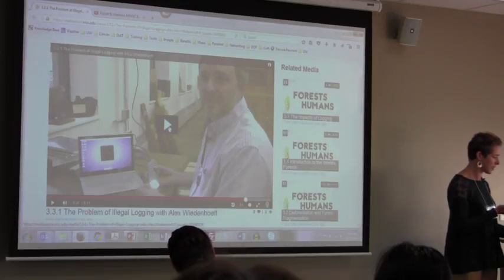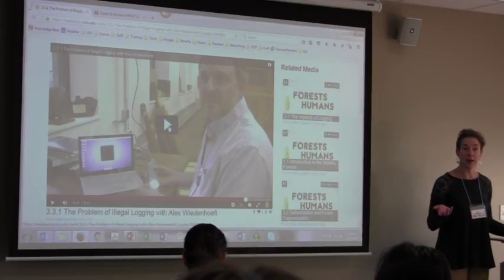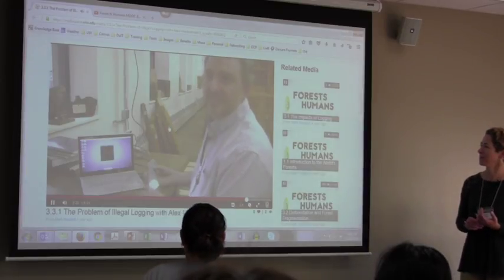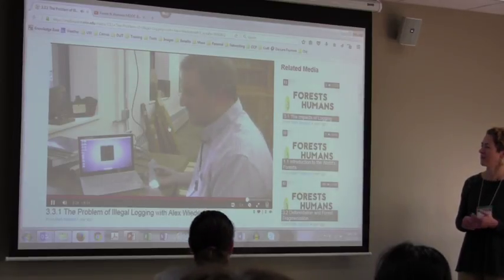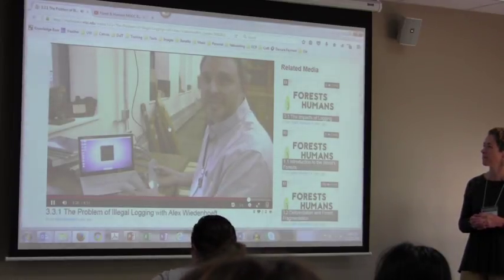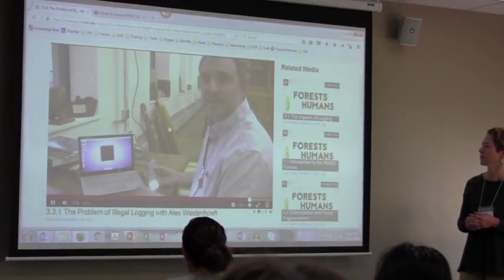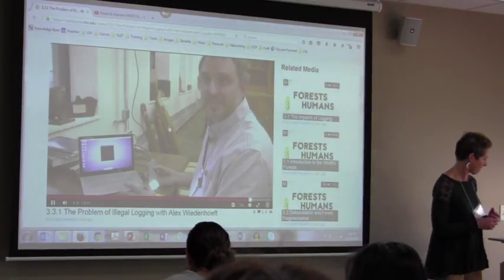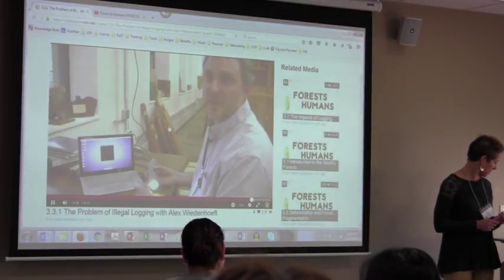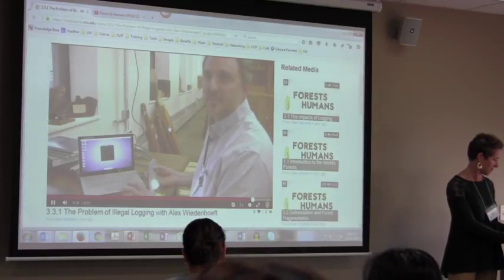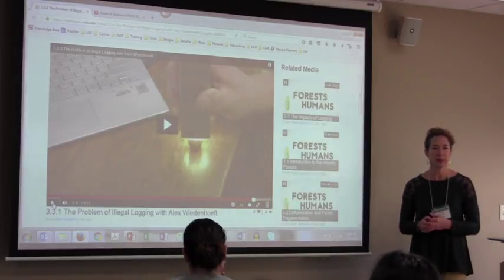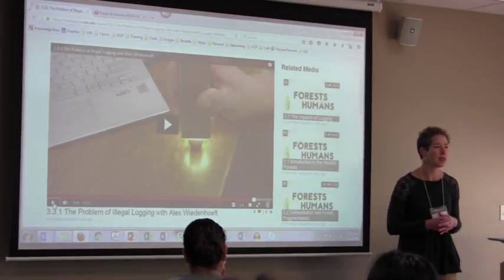Later in this video, he demonstrates the xylotron that he helped develop — the identification system. It's called the xylotron; xylo means wood. It's used to identify unknown specimens of wood in the field. This is not meant to be a laboratory-based forensic-level identification or an expert-level tool, but a field tool for law enforcement to get an initial idea of whether a wood is or is not what it's claimed to be. That video was presented to students that week and they watched it.